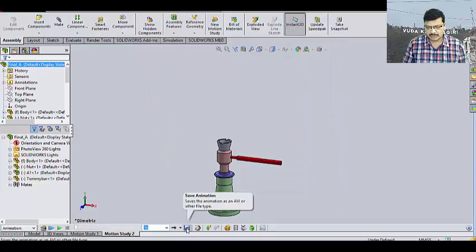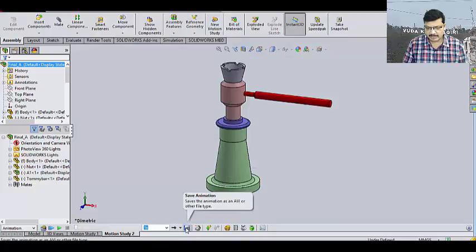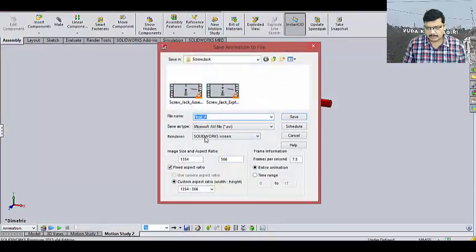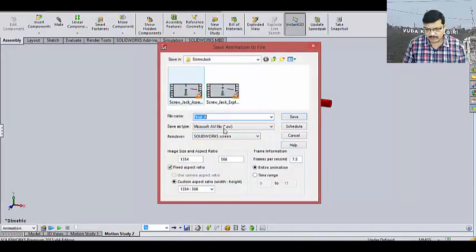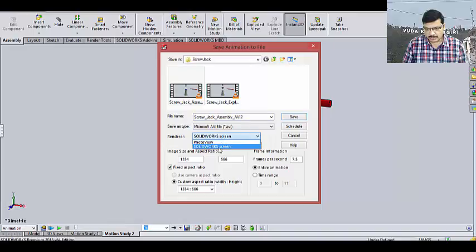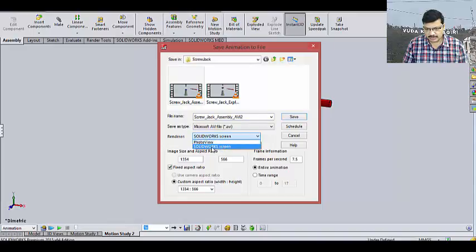Then, go to this save animation option. Here I want to animate the assembly. Final assembly. Whether I want to use this SOLIDWORKS screen or PhotoView 360. That is our own choice.